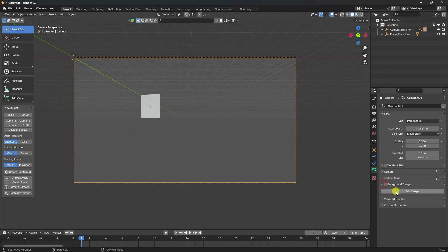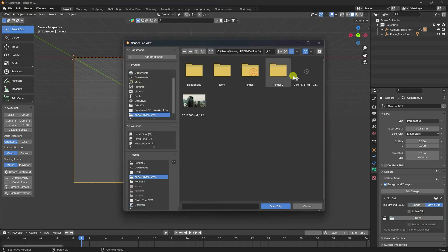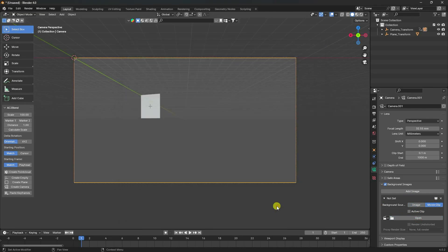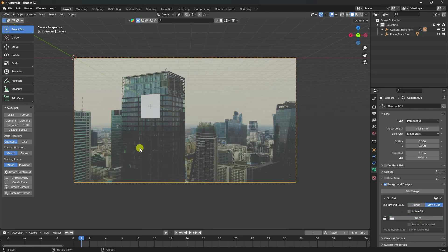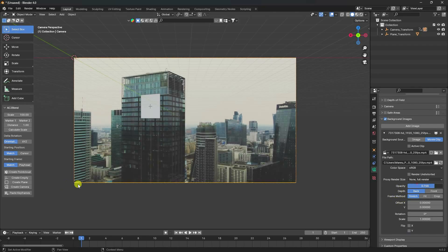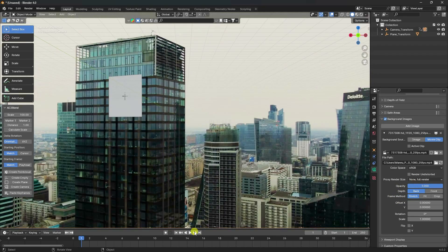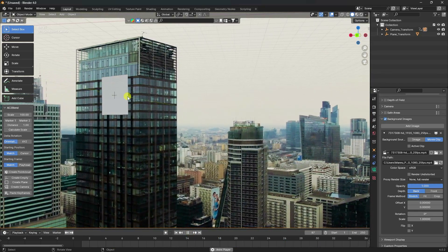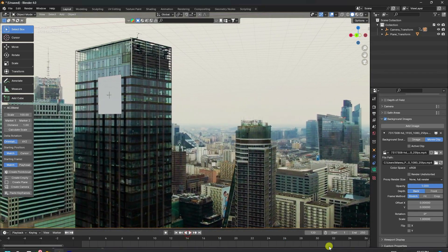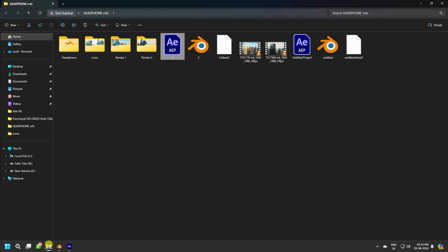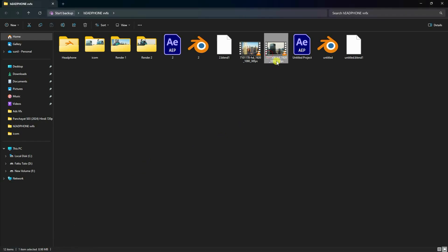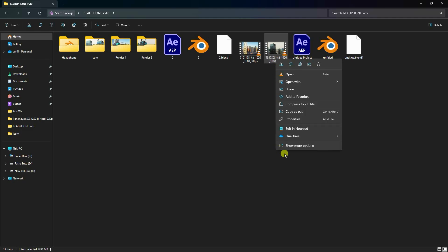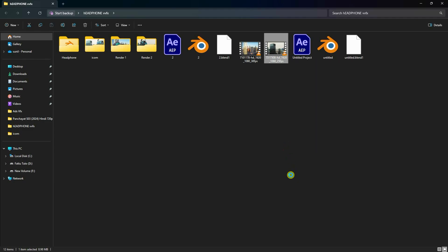Go to background image, import the same clip — movie clip import. Select and import. Set opacity to 100% and preview. That looks really simple. Next, go to the folder and see that's my 25 FPS frame. Right-click on the video clip and go to properties.